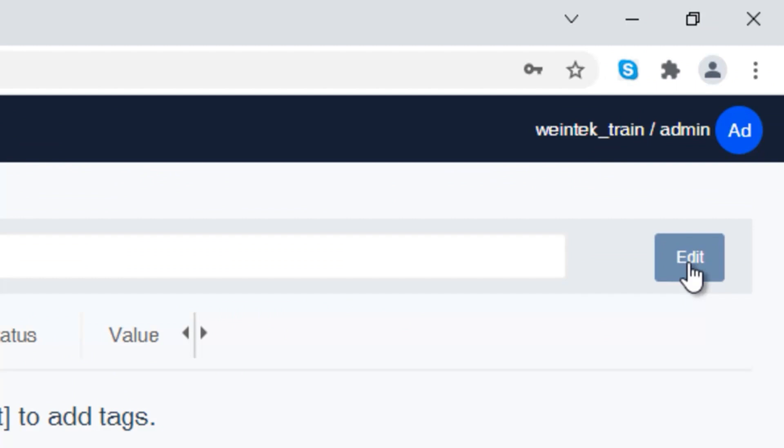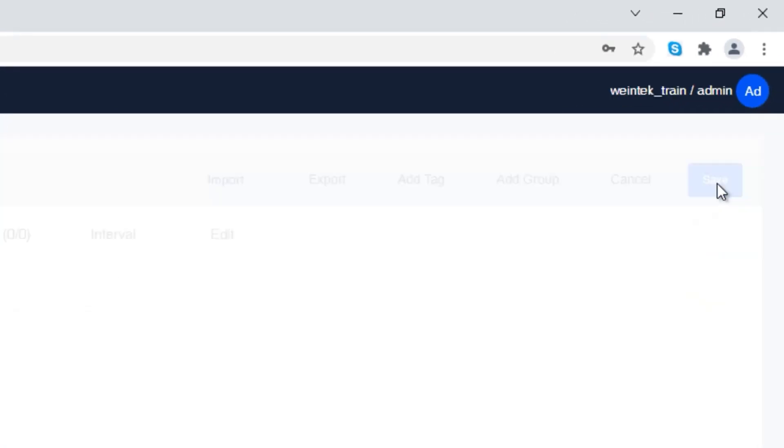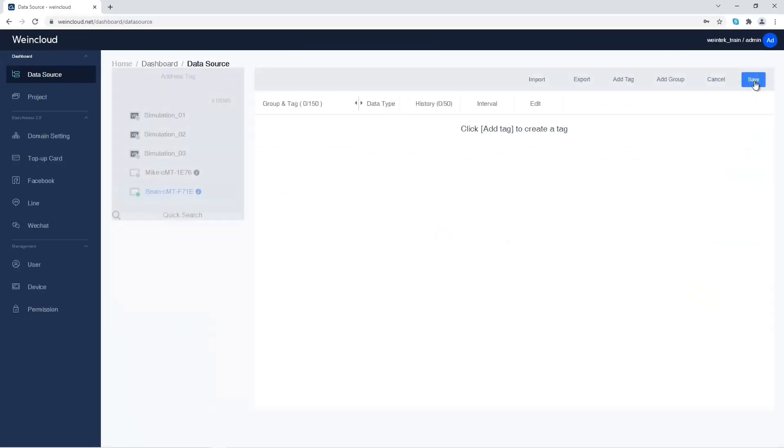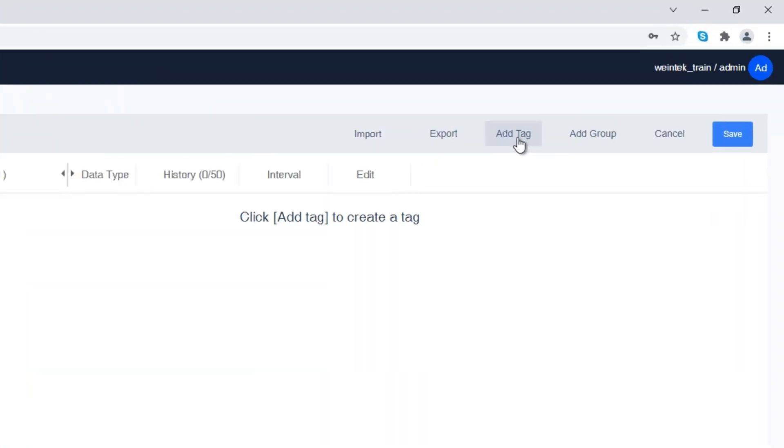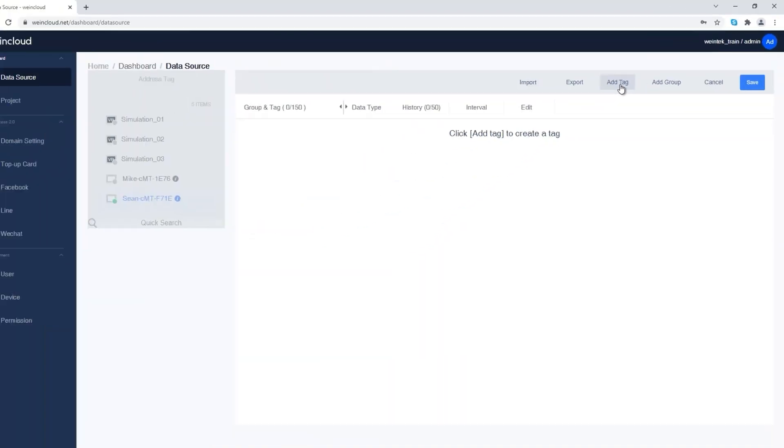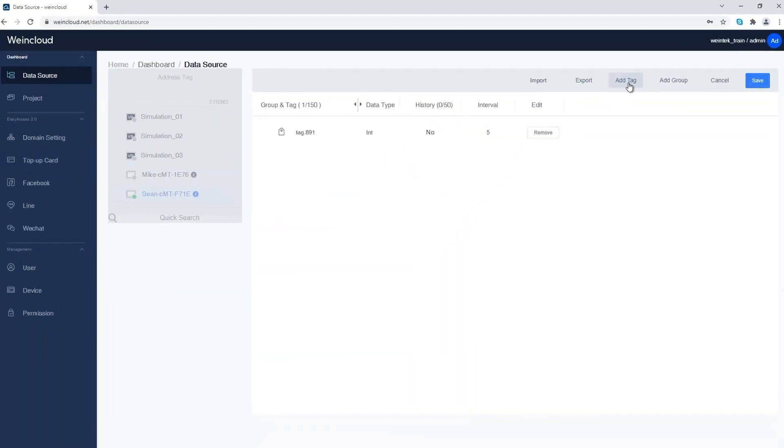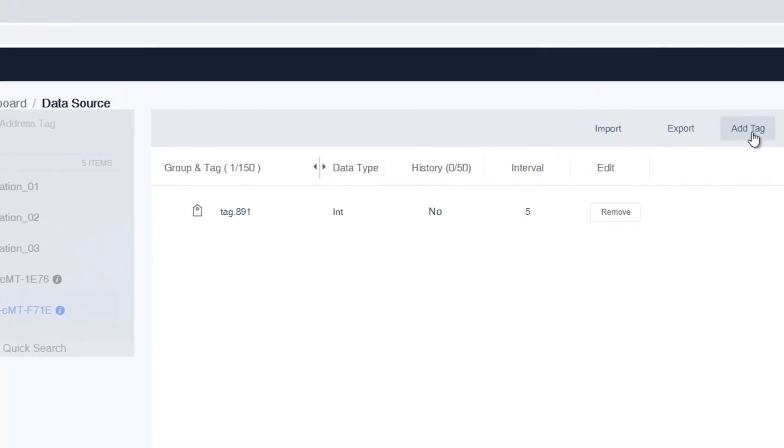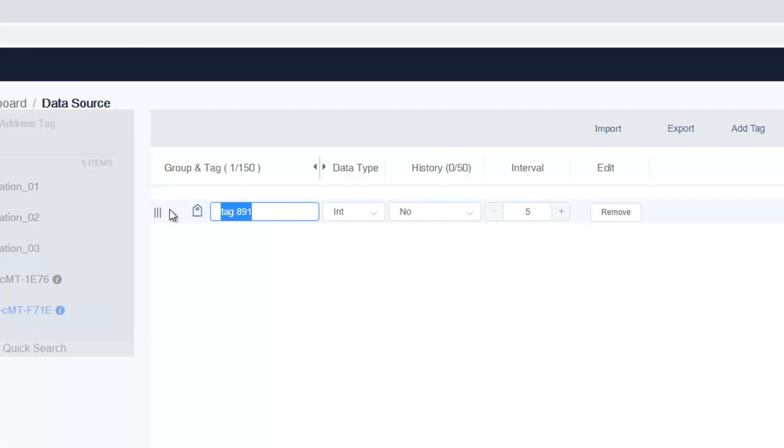Click Edit in the upper right corner of the page, and then click Add Tag. Enter appropriate tag names so that when the tags are synced in EasyBuilder Pro, the HMI designer can map the tags with the registers directly by seeing the tag name.